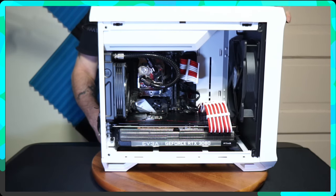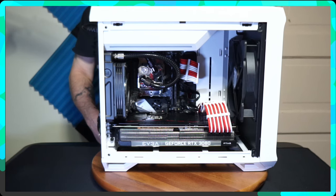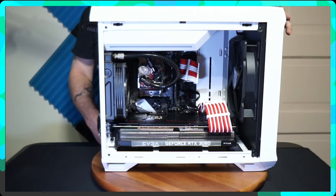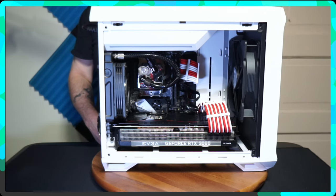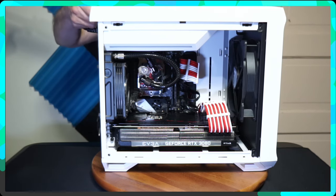Right in the middle it has a power button. It also has two USB 3.0, a USB-C, and a restart button.